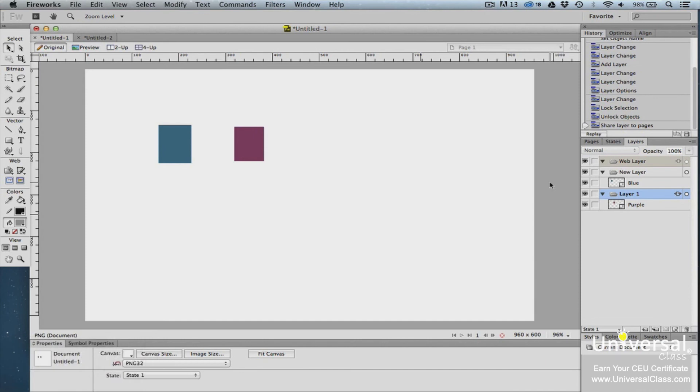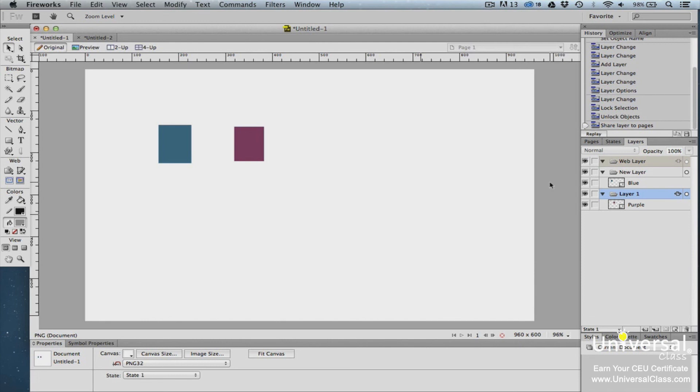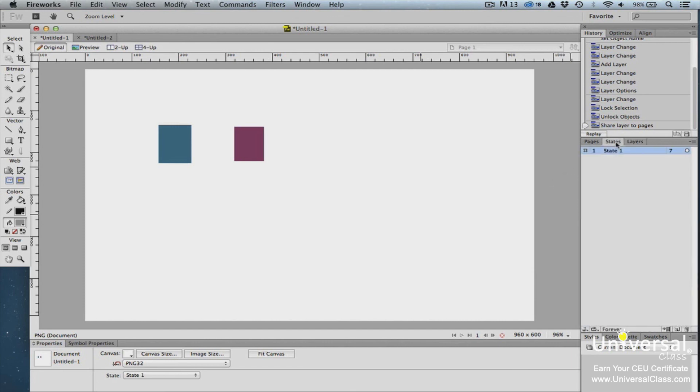If you've ever visited a website where a button or icon changes appearance when you hover your mouse above it, then you already have a basic understanding of states. Using states, you can show different states of an object, create frame-by-frame animation, and even change the visibility of an object when a mouse hovers over. Each page in Fireworks automatically has one state. Some documents may never have more than one state, and that's up to you. You can view the different states by going to the States panel.